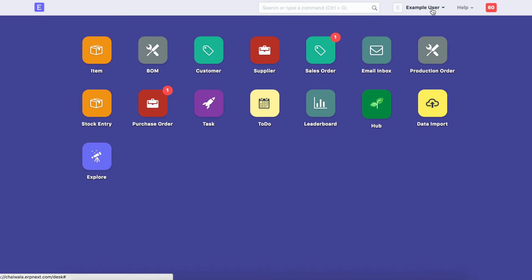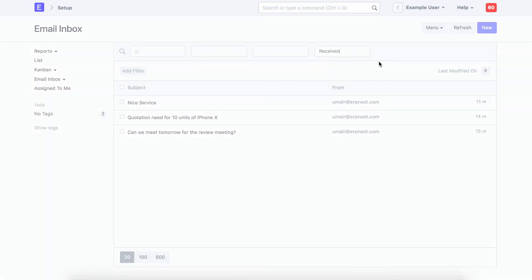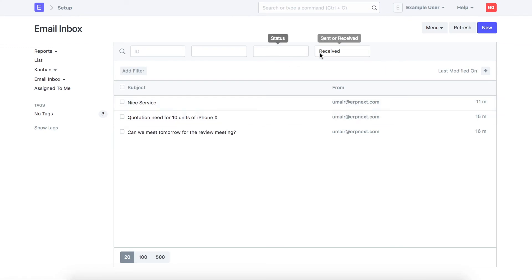Click on email inbox icon. These are the received emails on this ID.